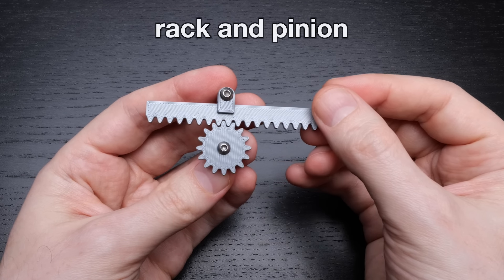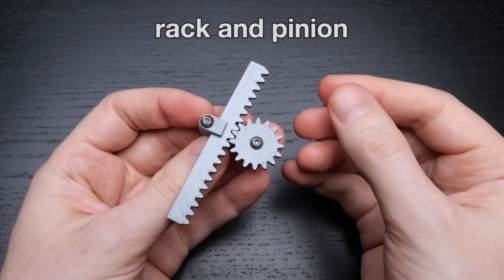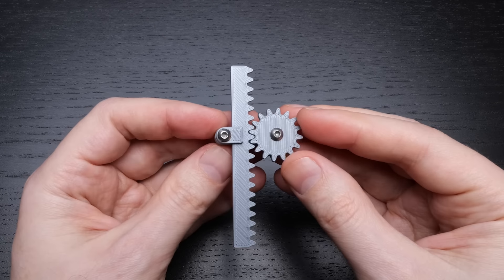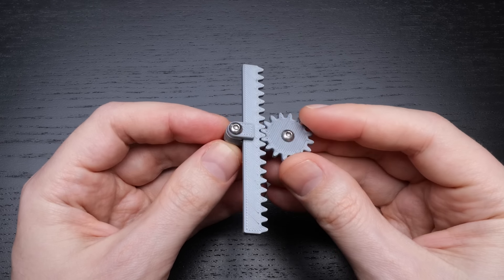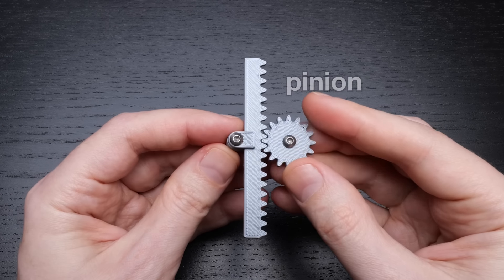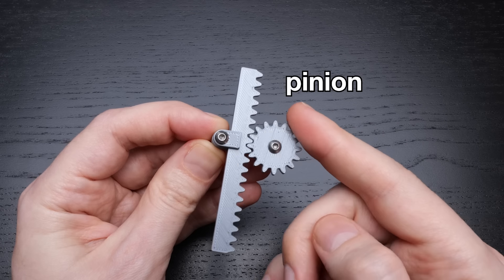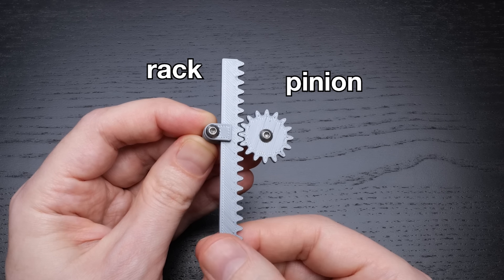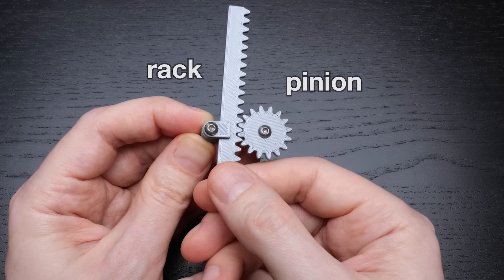This is what the rack and pinion mechanism does. It's another kind of gearing, with two gears mounted to a frame. One of the gears, the pinion, is just another spur gear, while the rack is a kind of gear that translates rather than rotates.